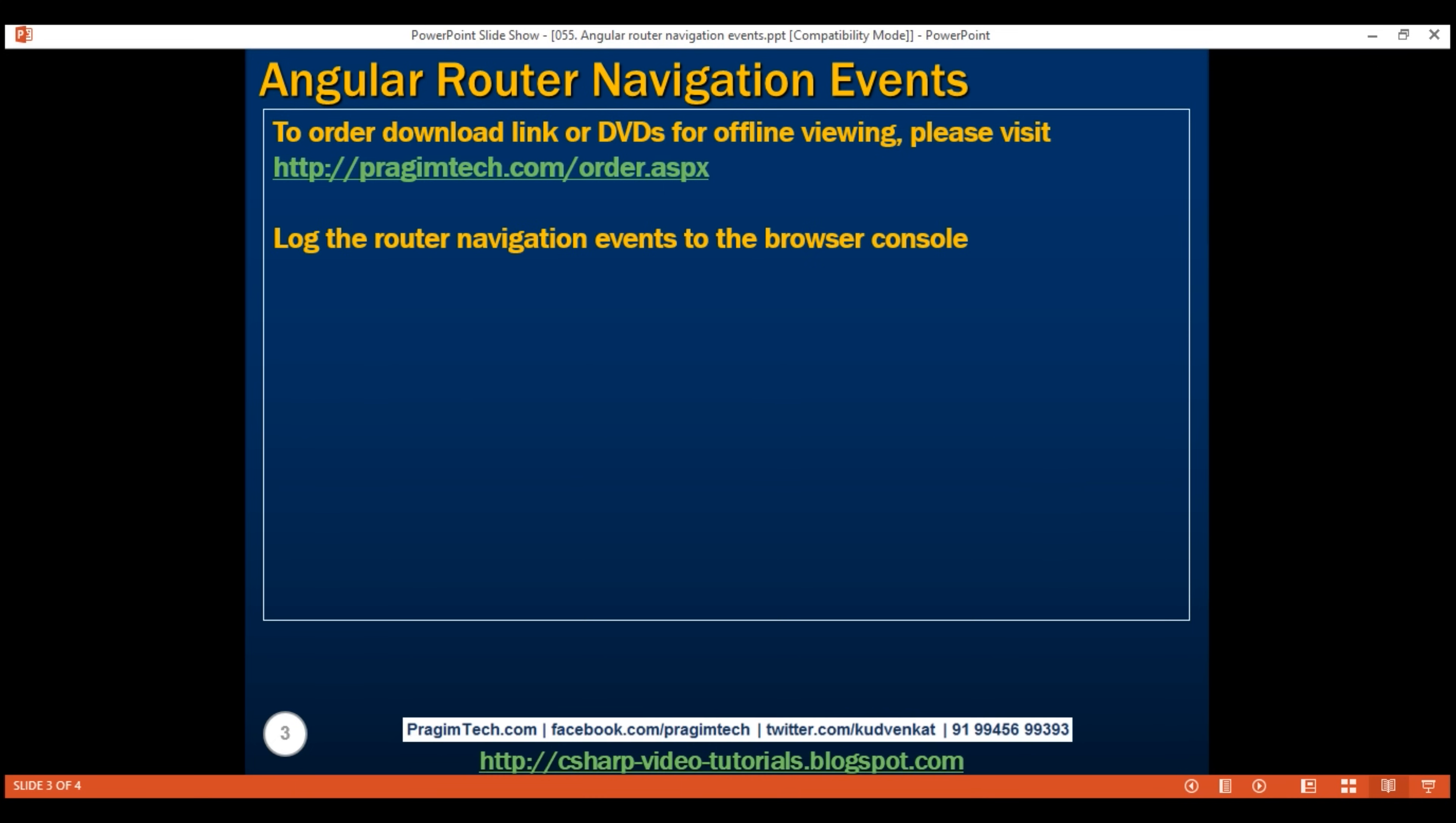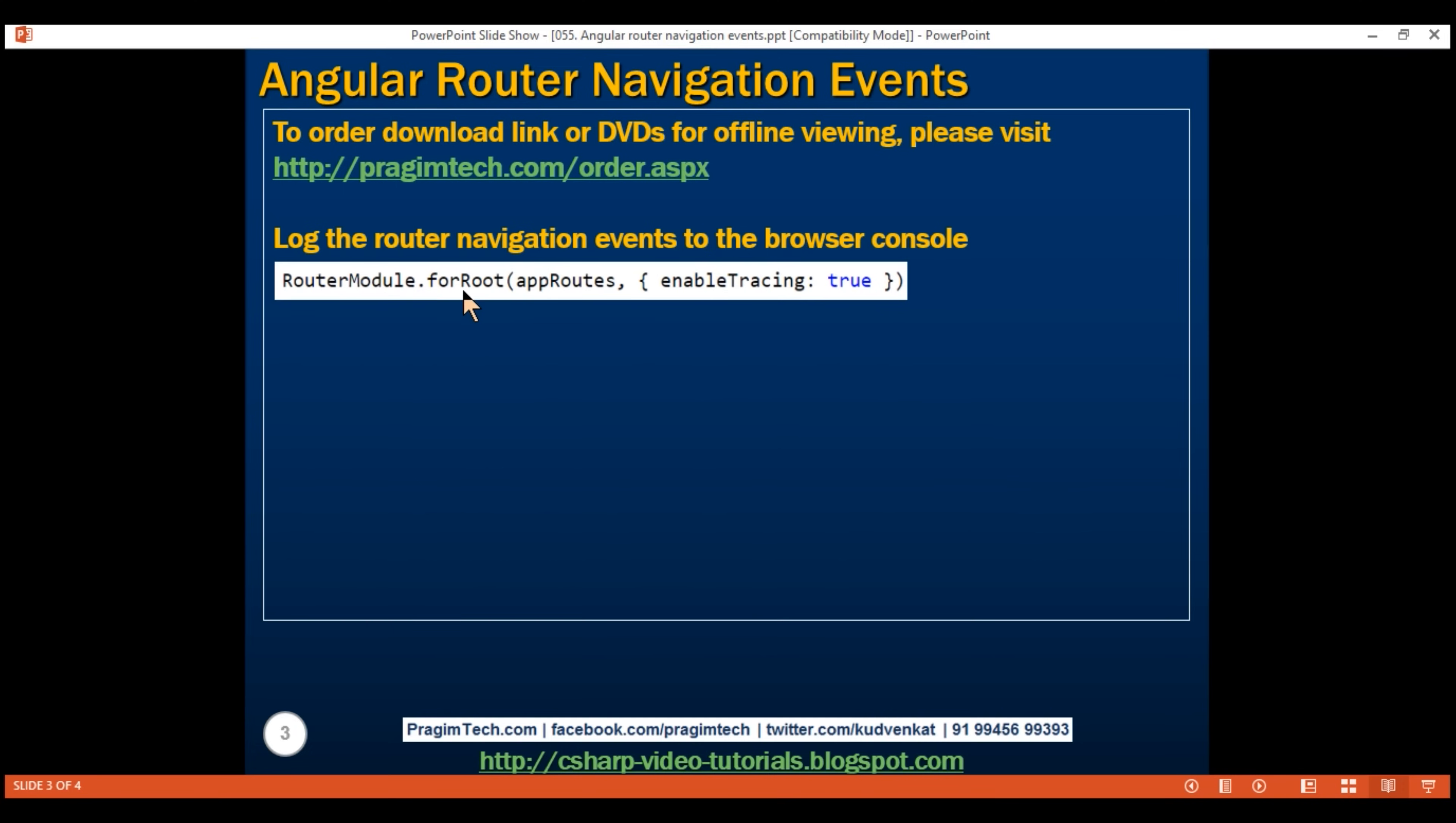To enable tracing, we pass an object as a second parameter to the for root method and within that object, we set enable tracing property to true. This is going to log all the navigation events that are triggered when navigating from one route to another route to the browser console.